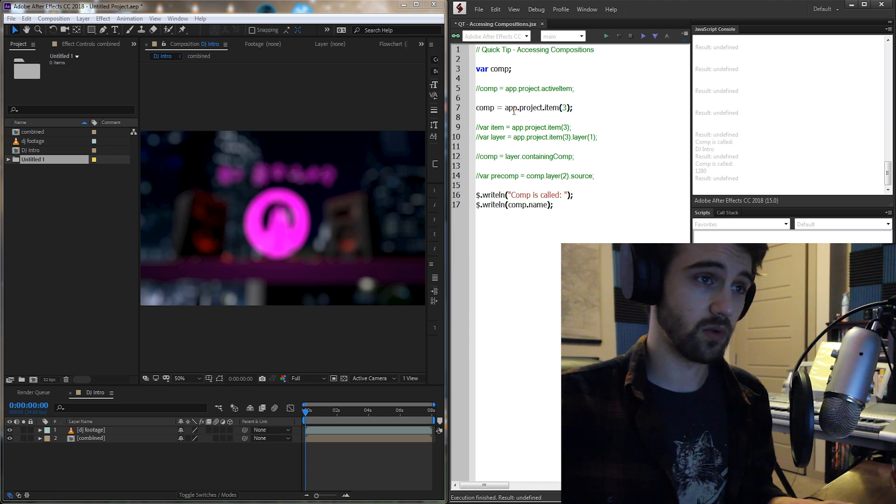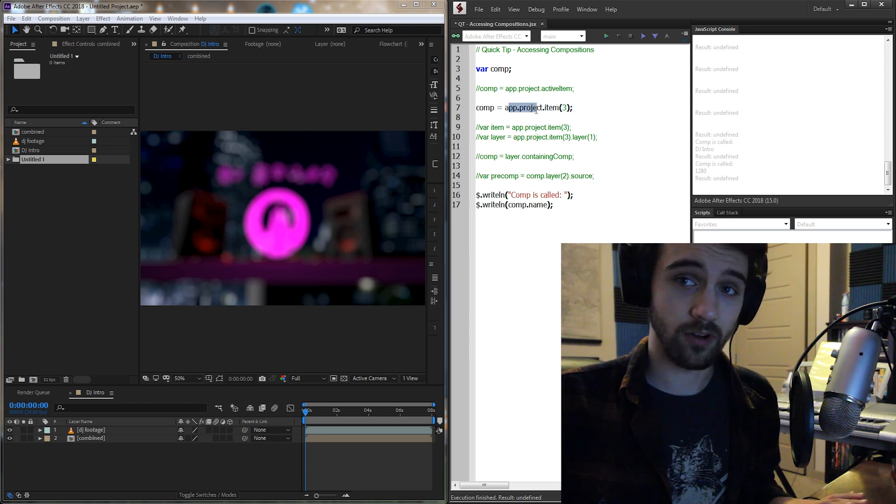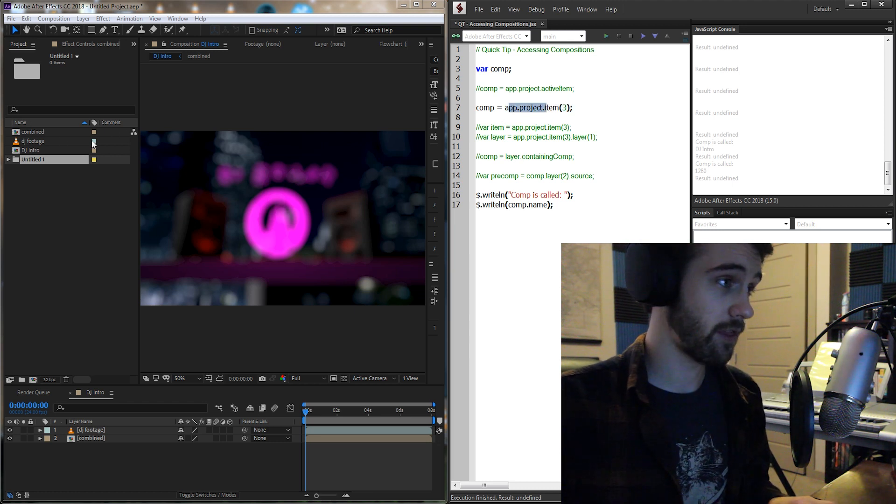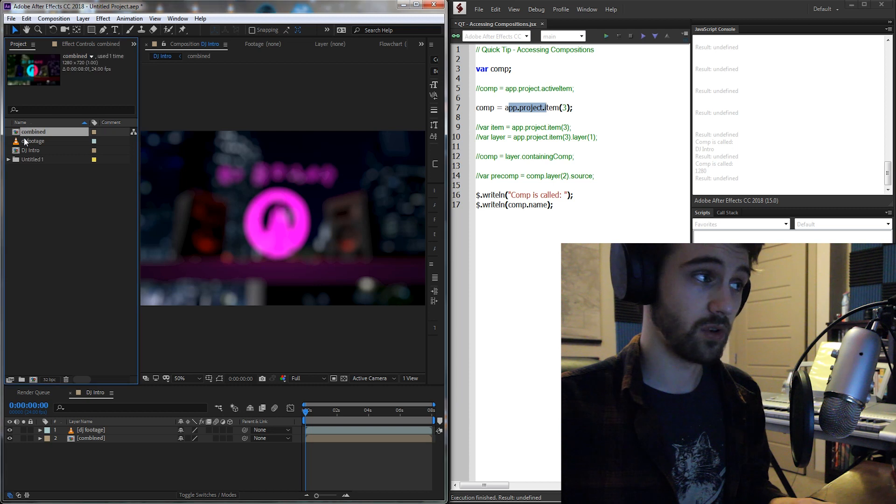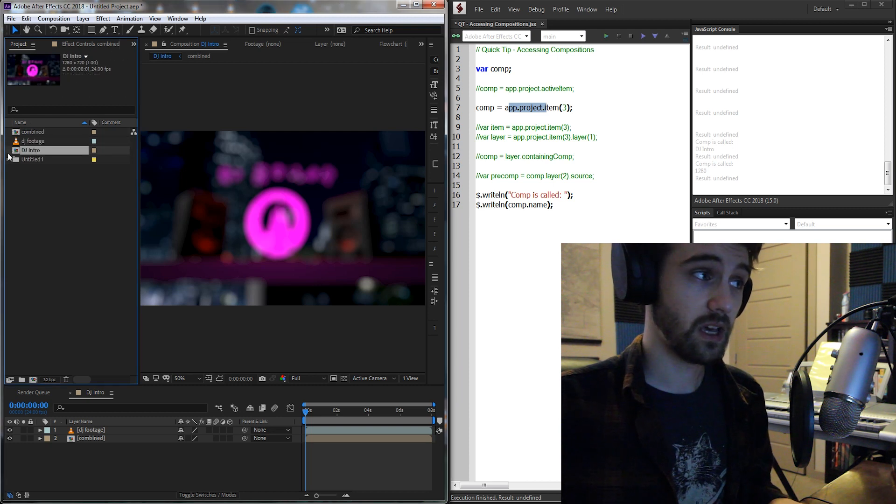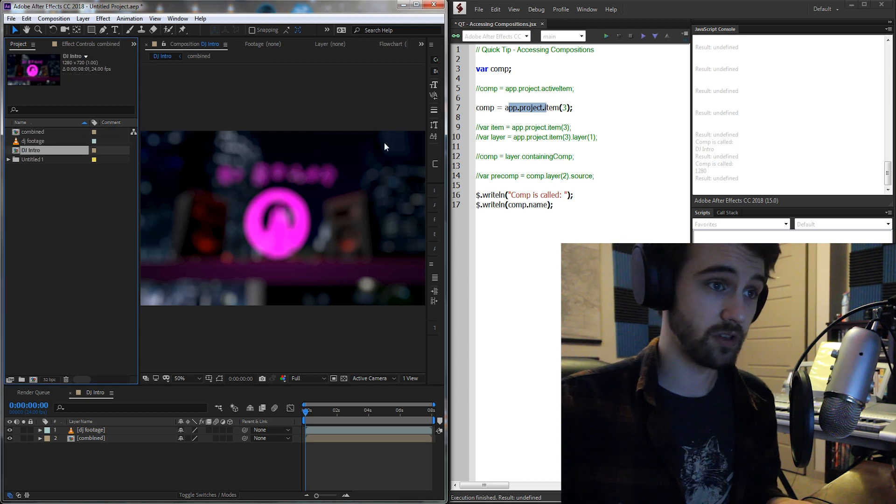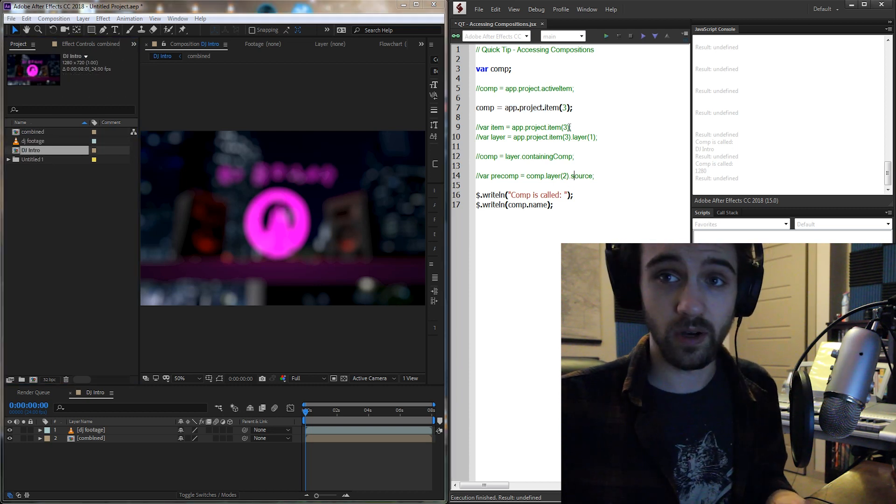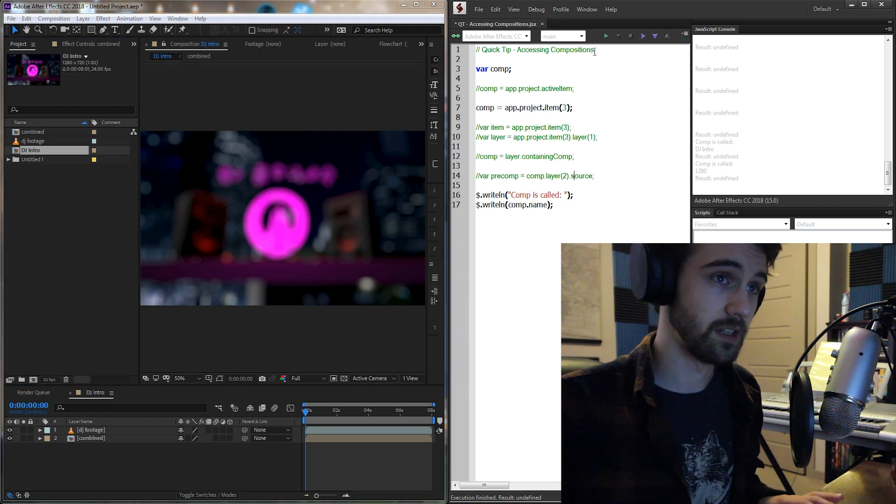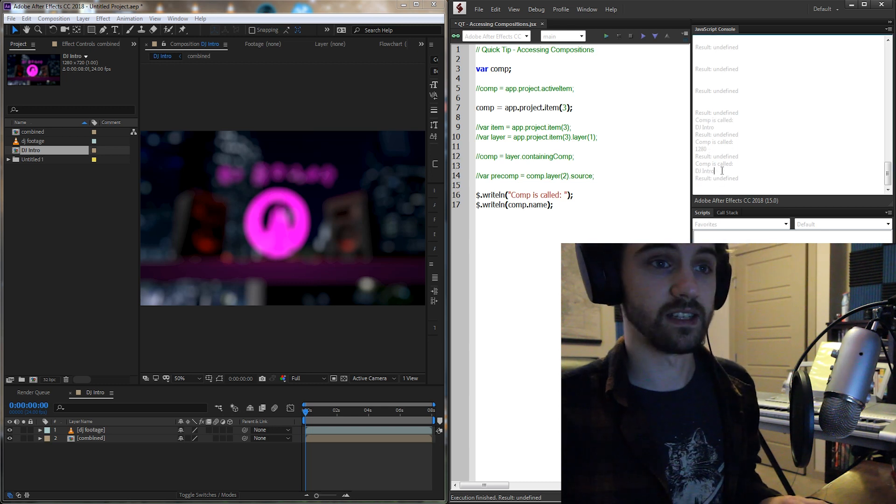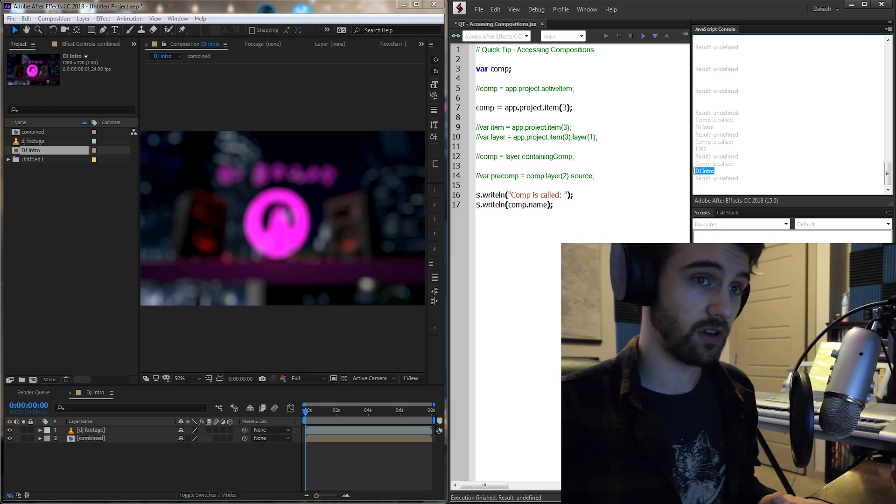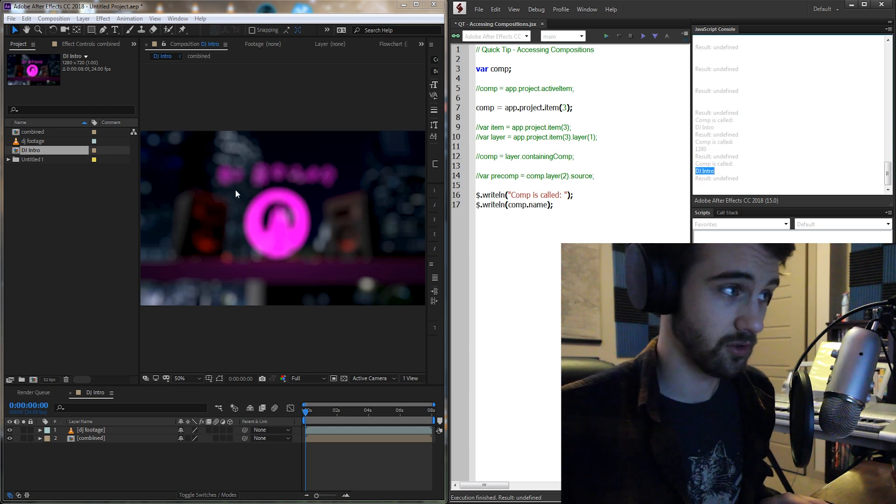So if I just say our comp is now going to equal app.project, and our third item, 1, 2, 3, it should be this DJ Intro clip. So if we go ahead and run the script again, you can see it's now also called DJ Intro.